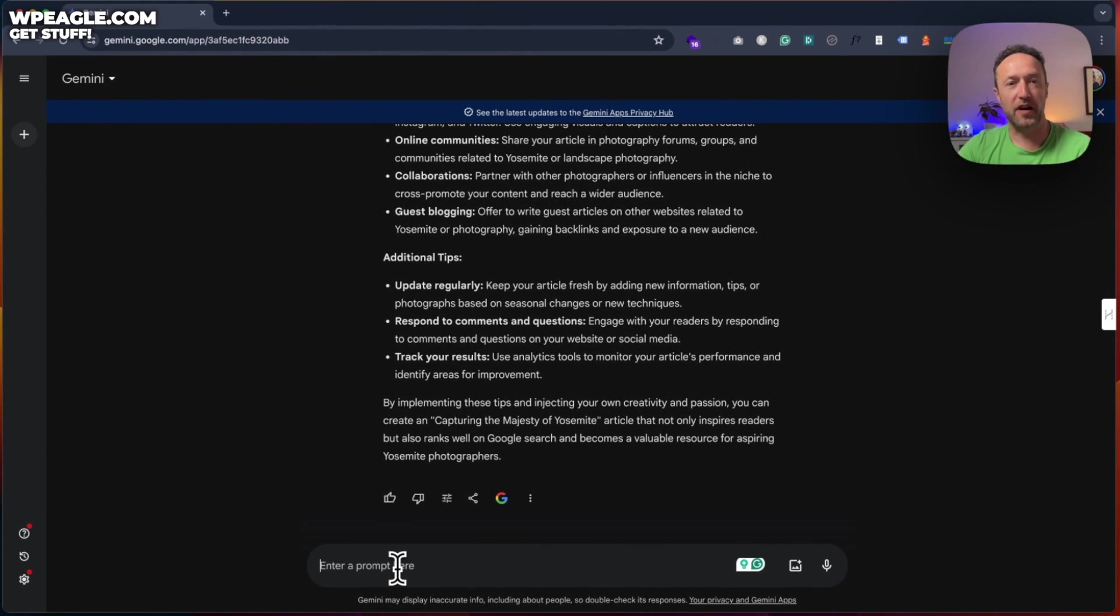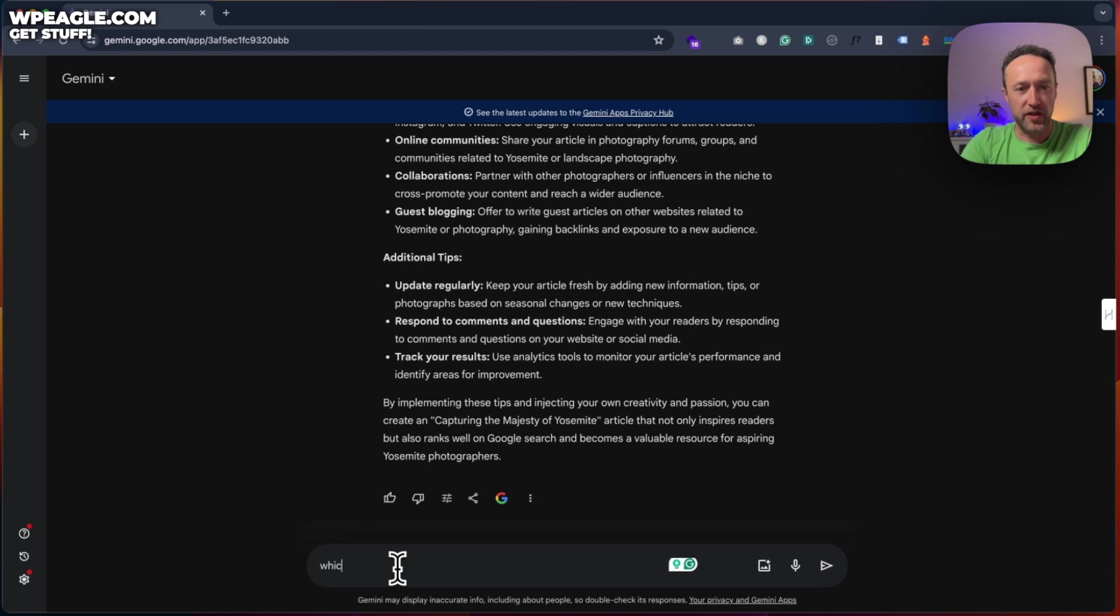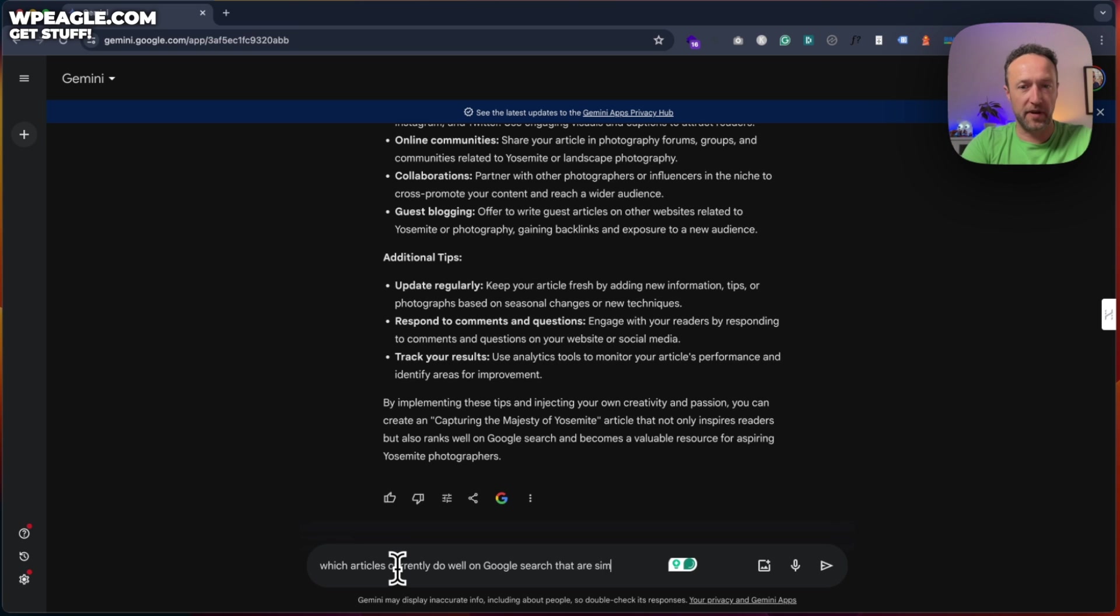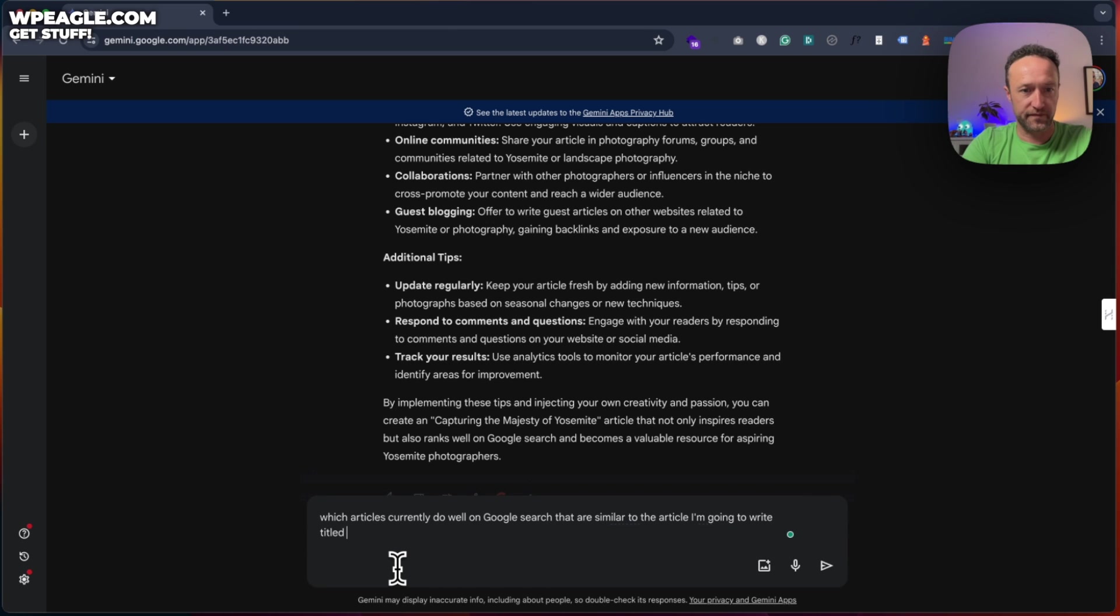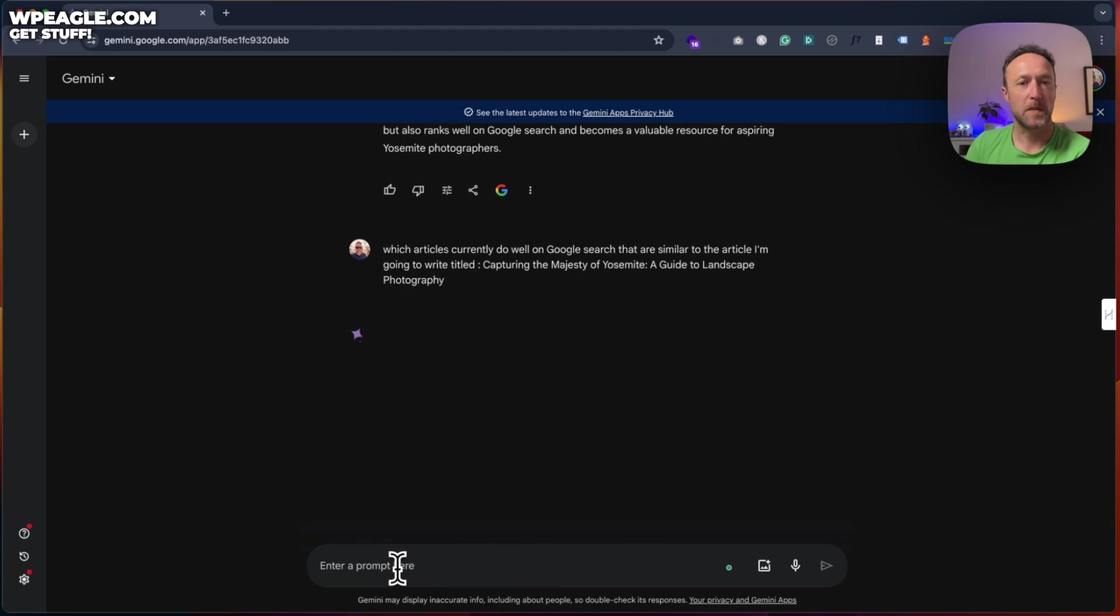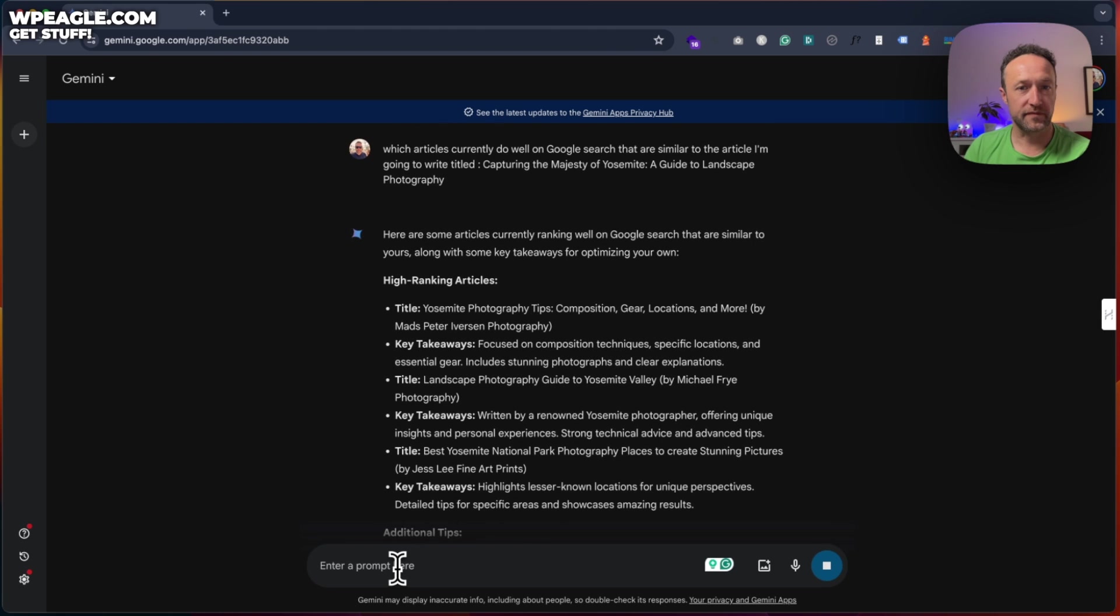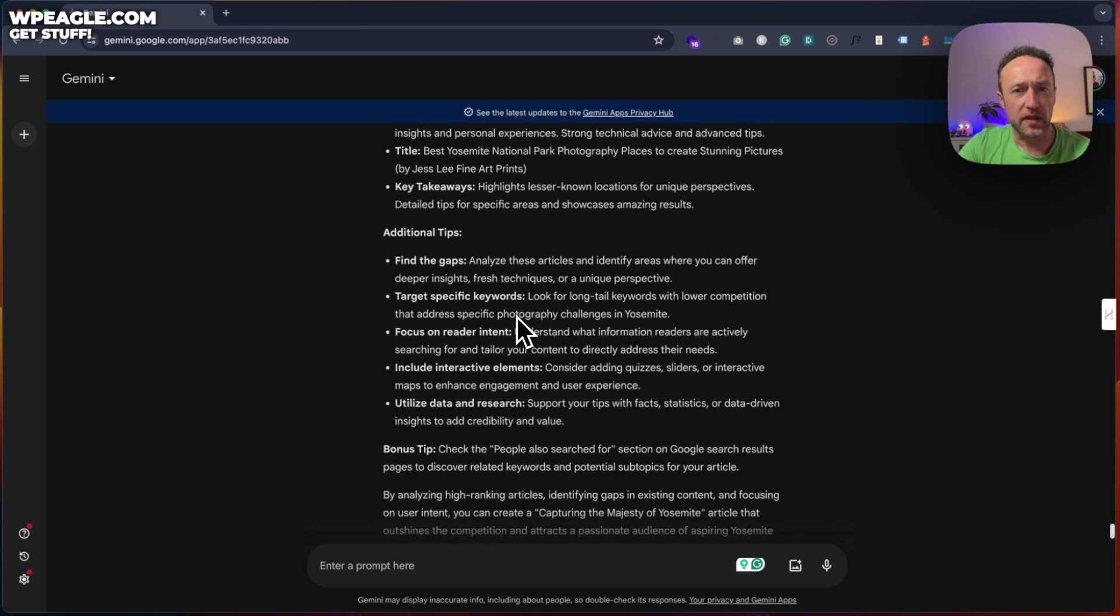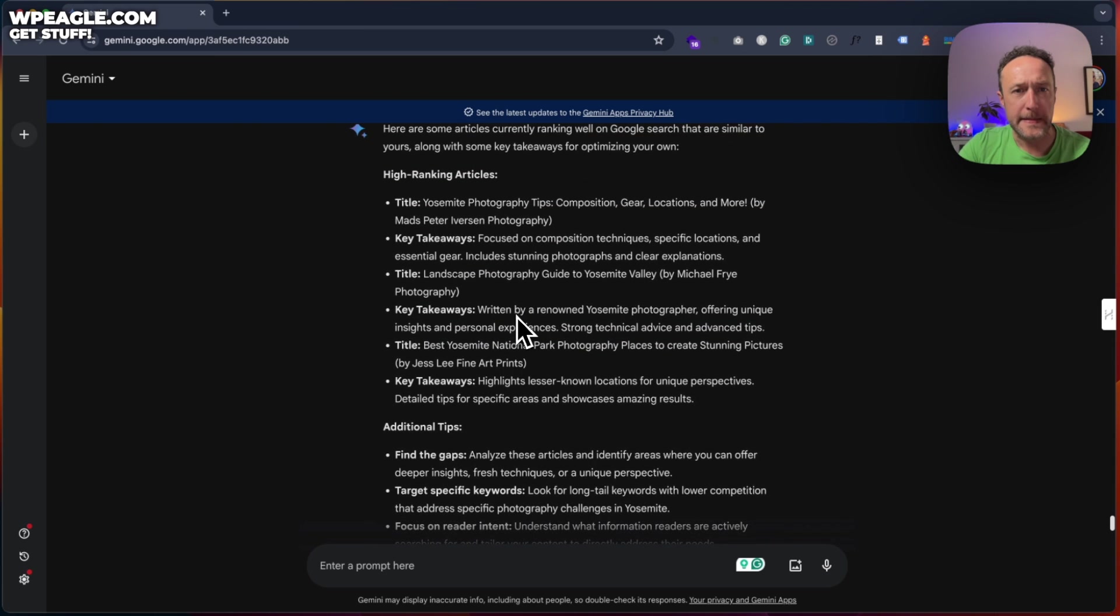So maybe you are going to write this article and you're interested in what the competition is like, what Google thinks are good articles that rank. Well, you can ask Gemini that too. Let's type in which articles currently do well on Google search that are similar to the article I'm going to write titled, and hopefully we get some ideas. Now it hasn't included links.